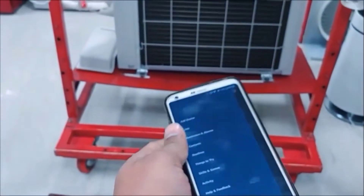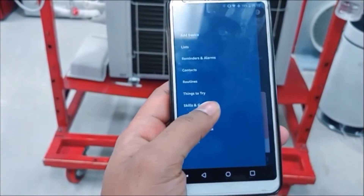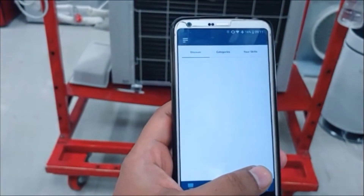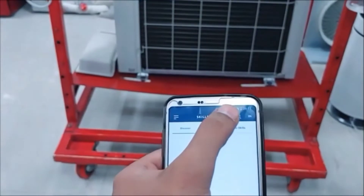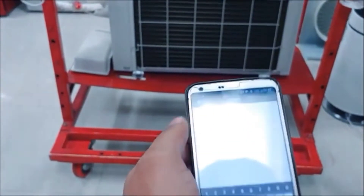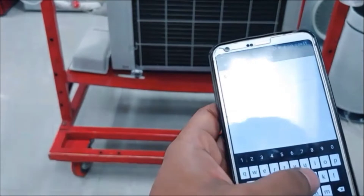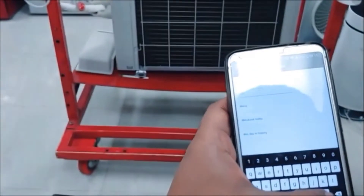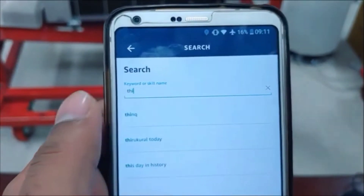Open the Alexa app, click on the three lines, then go to Skills and Games. Here search ThinQ, as we have to link ThinQ with Alexa.